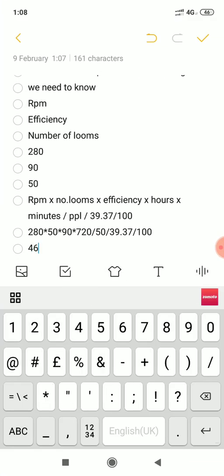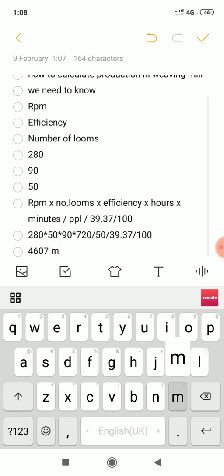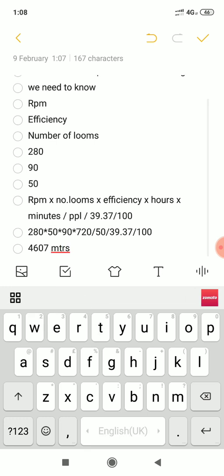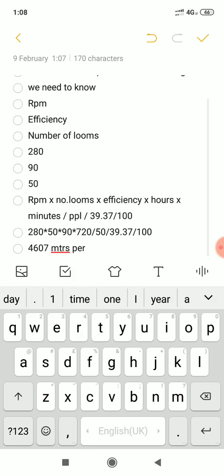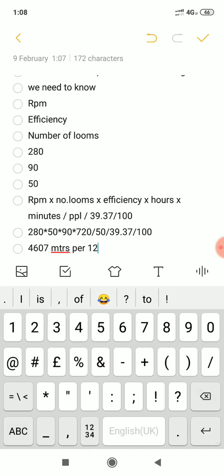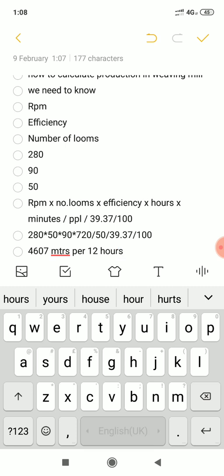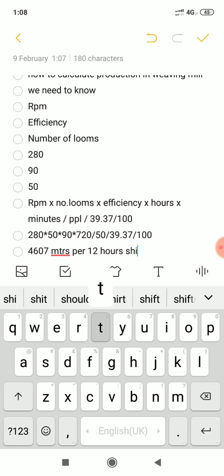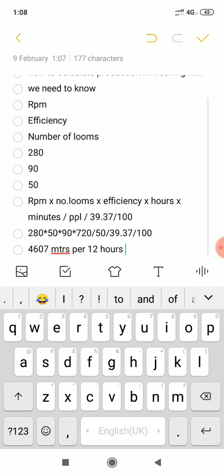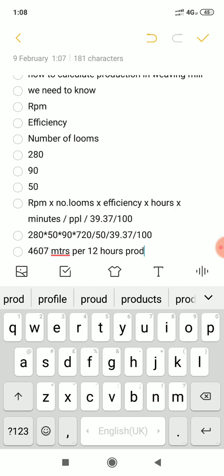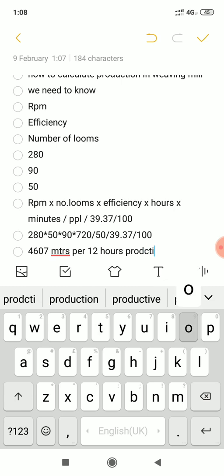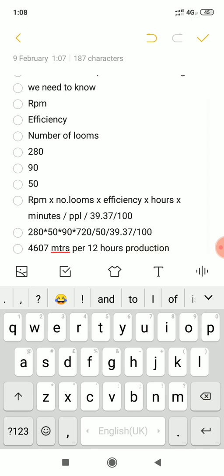Production is 4,607 Meters for a 12-Hour shift. Okay, thank you friends, thanks.